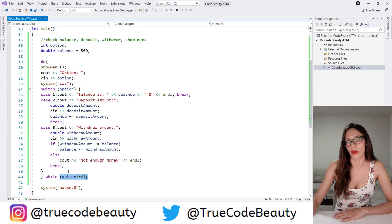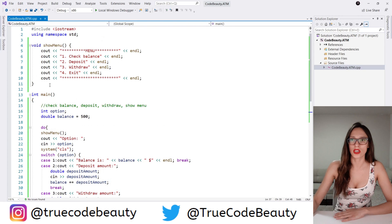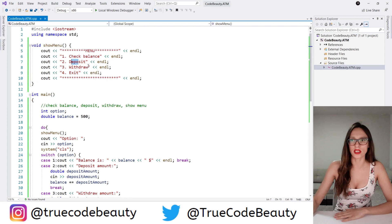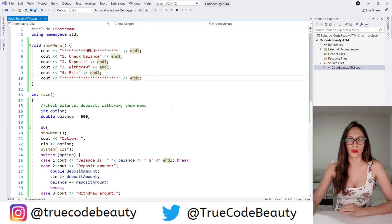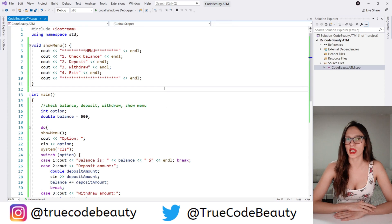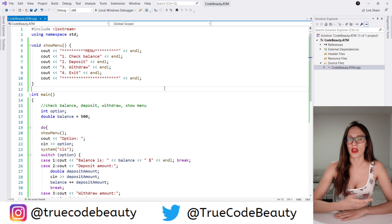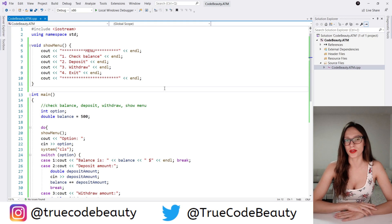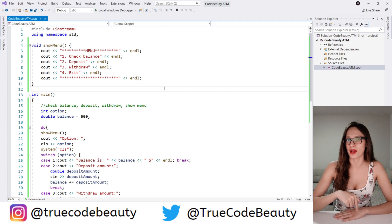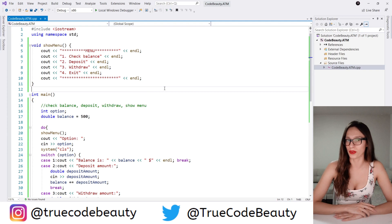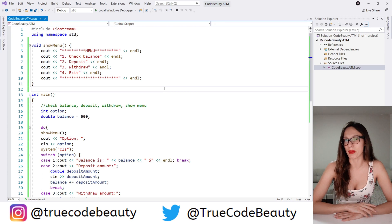Here we have created the show menu function with check balance, deposit, withdraw, and exit options. I want to suggest how you can upgrade this program on your own — for example, you can create two users and two accounts and implement a transfer option, meaning transfer money from one account to the other. I'll leave that up to you, and if you decide to write that code, paste it in the comments and I'll review it. I hope you enjoyed this video — give it a thumbs up, subscribe, hit the bell icon, and I'll see you in my next video.